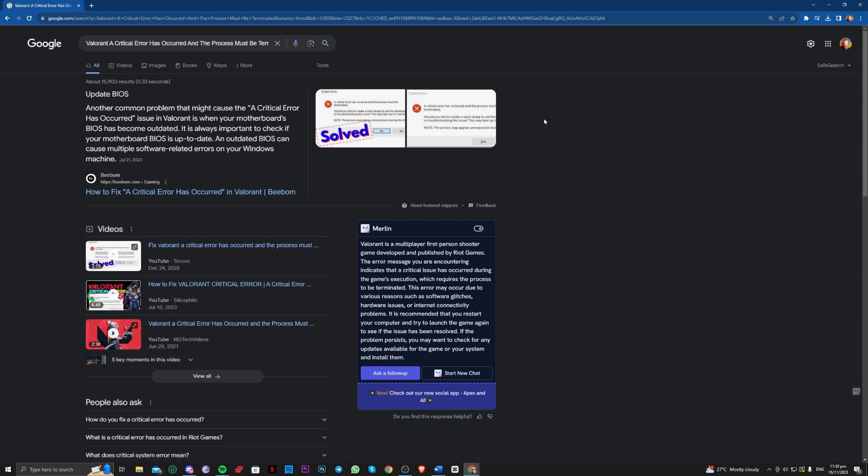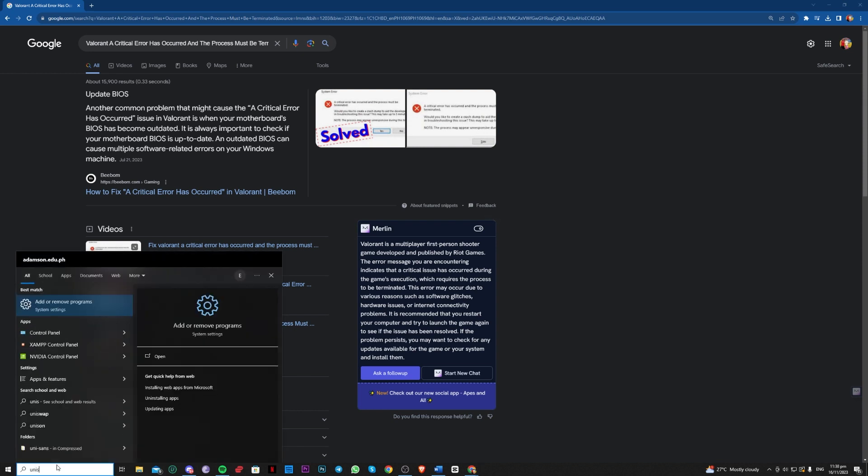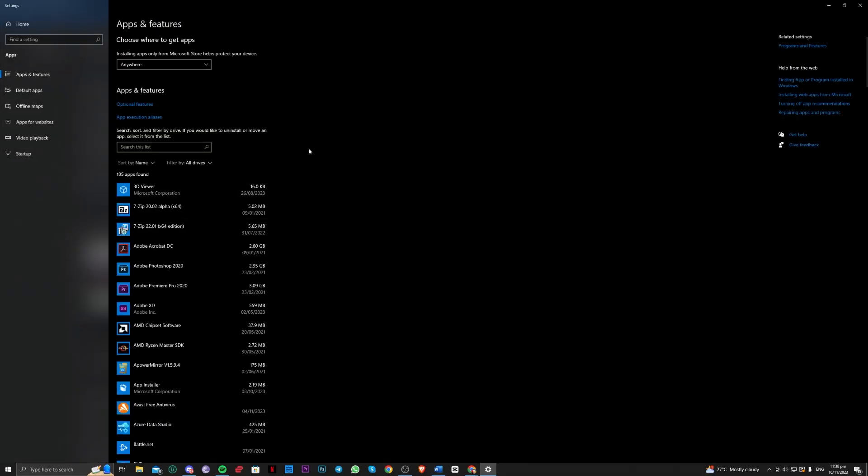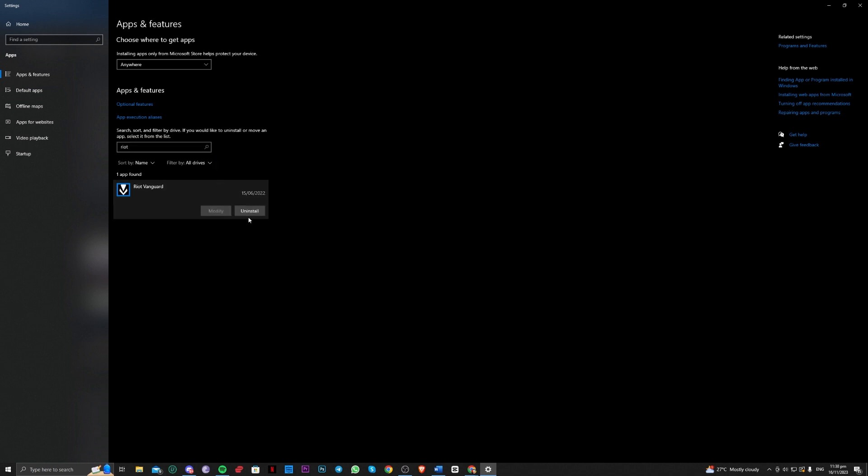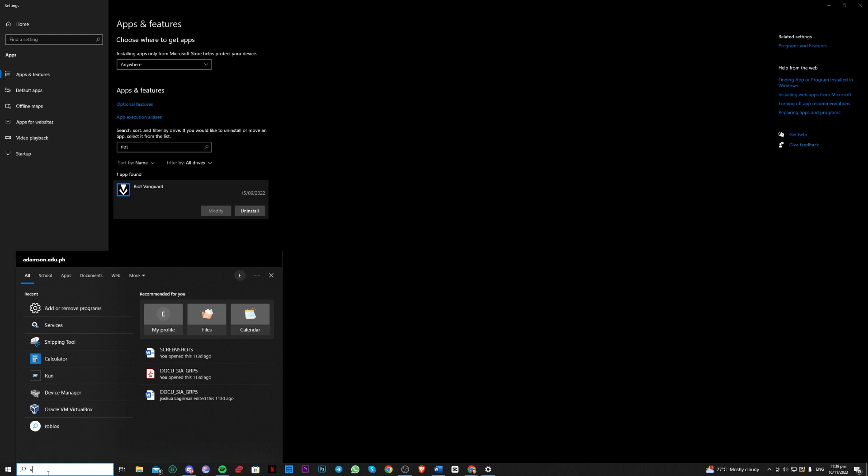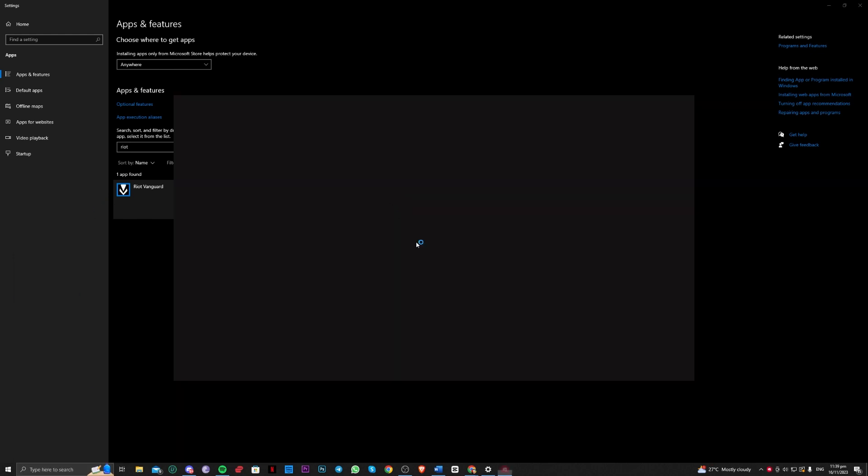The second one is to go ahead and go over to uninstall or add or remove programs. What we need to do is uninstall Riot Vanguard here. Once uninstalling that, don't worry guys, it will install by its own automatically. To do that, we just need to open Valorant once again and that should install Riot Vanguard automatically.